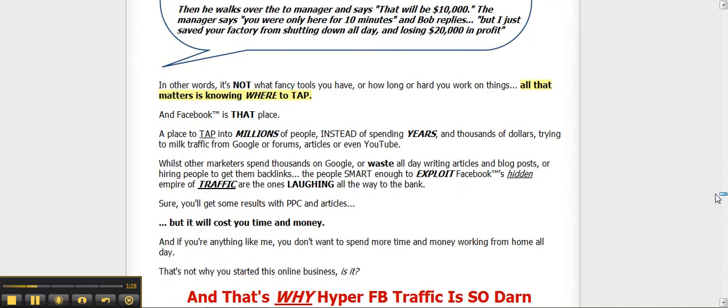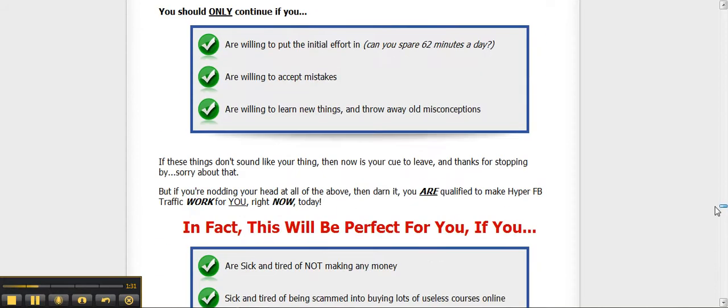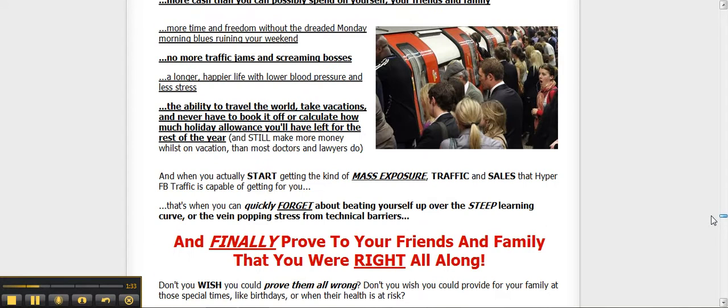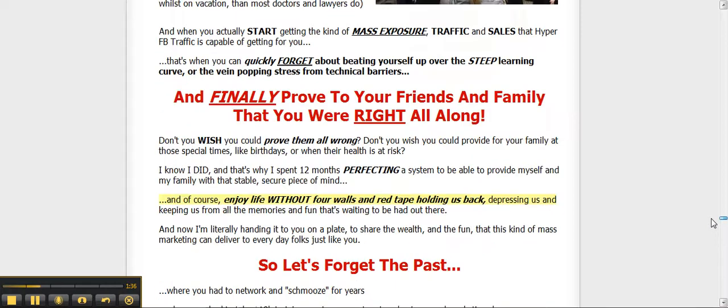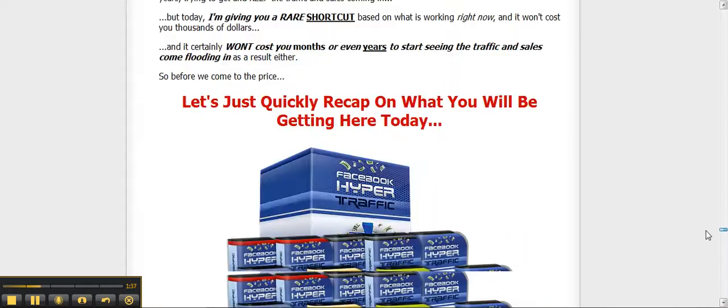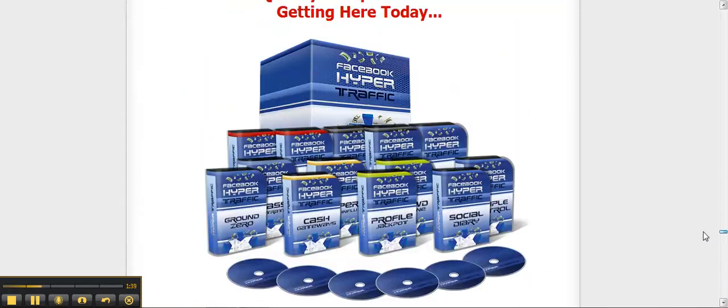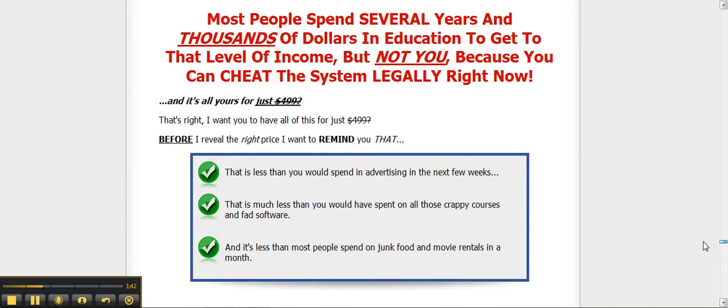You daydream about how you're going to tell your supervisor to shove it, you're surfing online picking out your new car's colors and checking out those exotic vacation spots in the Mediterranean, and your mouth waters thinking about those Mai Tais.